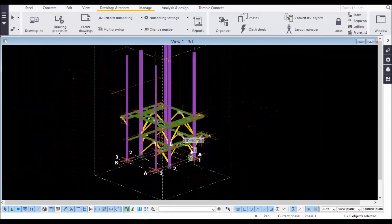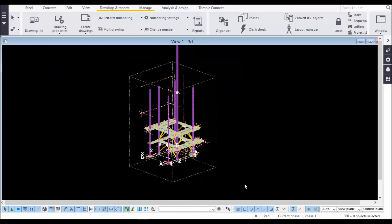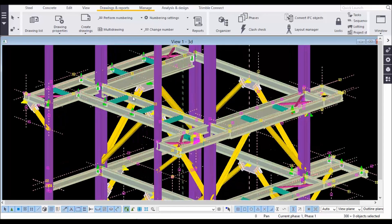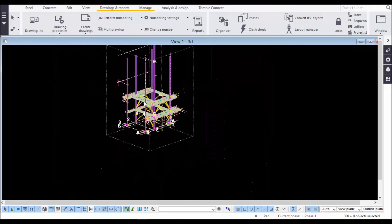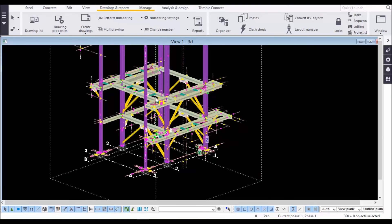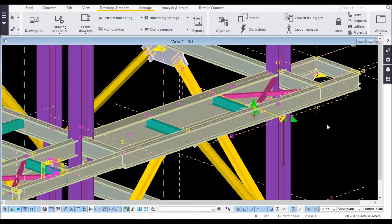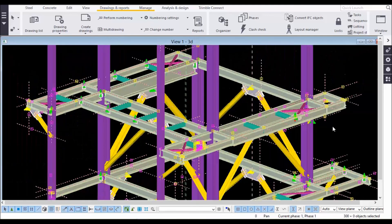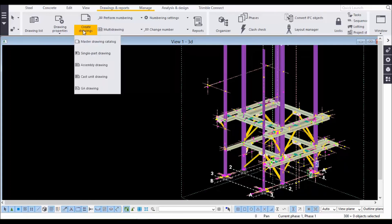Drag to select and all the beams are highlighted — you can see only beams are selected, not columns, and horizontal braces are also not selected. Only beams got selected. Now go to Create Drawings and select Create Assembly Drawings.